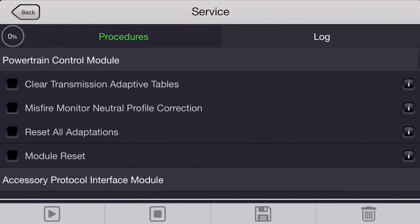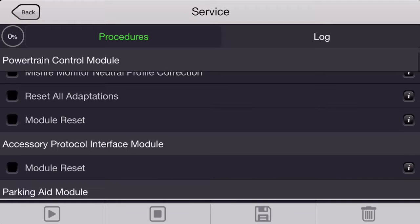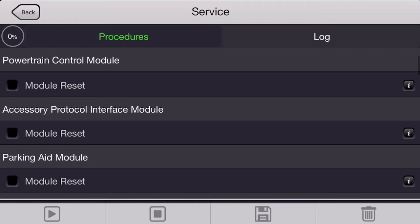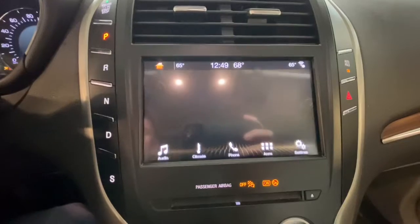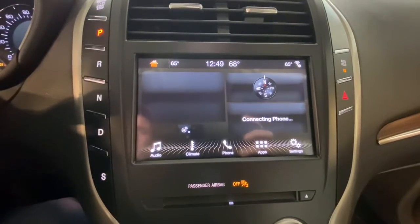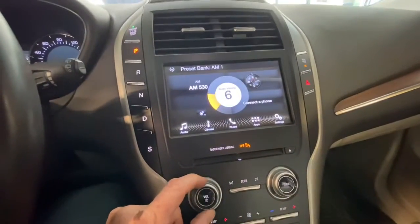So I think the next thing we're going to try is a module reset on the sync module or the APIM. And this basically just reboots the module. And that seems to have gotten our touch screen and our audio system working.